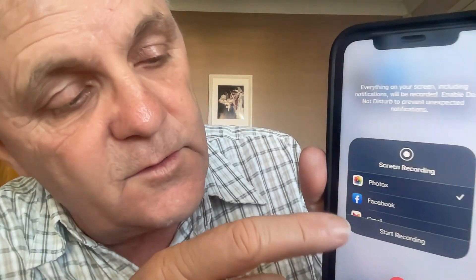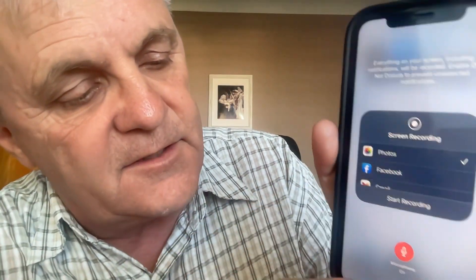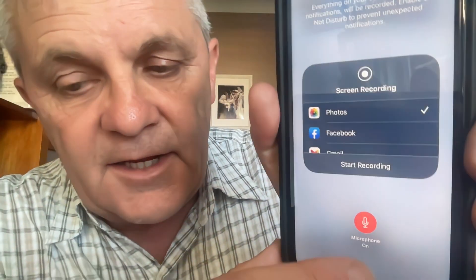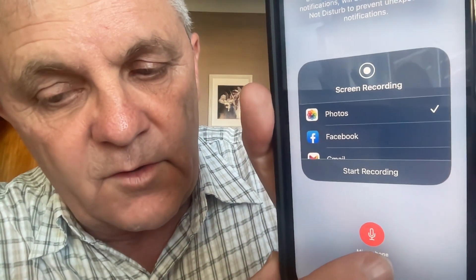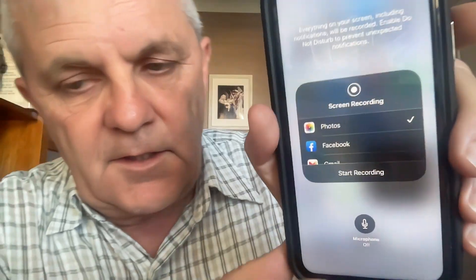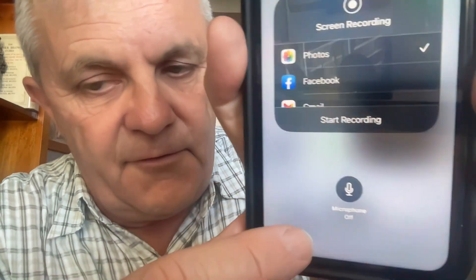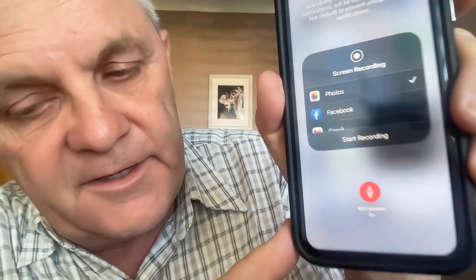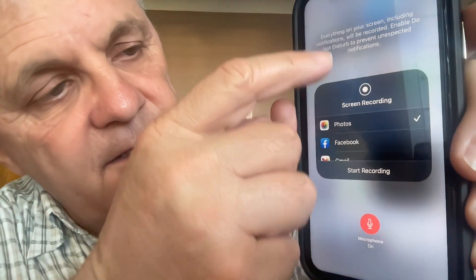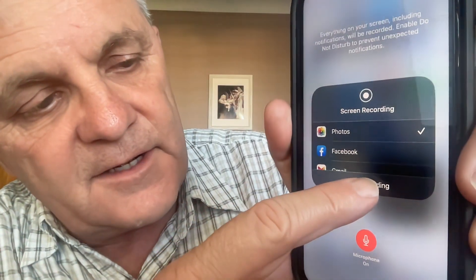When you do it, you get the option of where you want to save your video. I'm going to put it into Photos. You also get to turn the microphone on or off. Mine currently says microphone off, but I can turn that microphone on. It's going to save it into Photos — start recording.